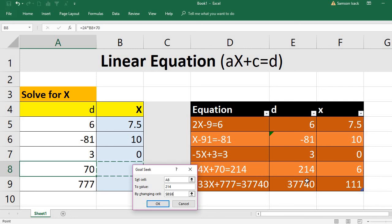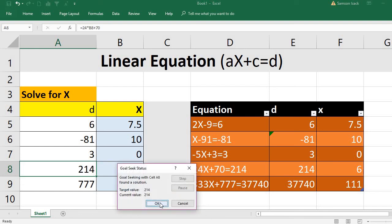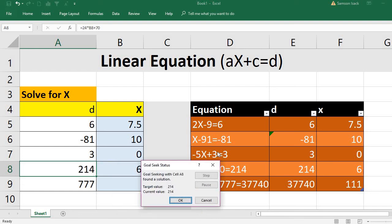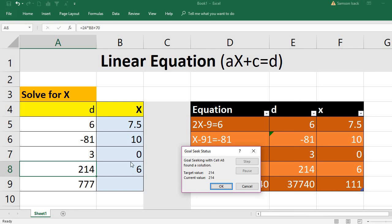The changing cell is the X cell. Click OK — 214 will be achieved and Excel finds X is equal to 6.